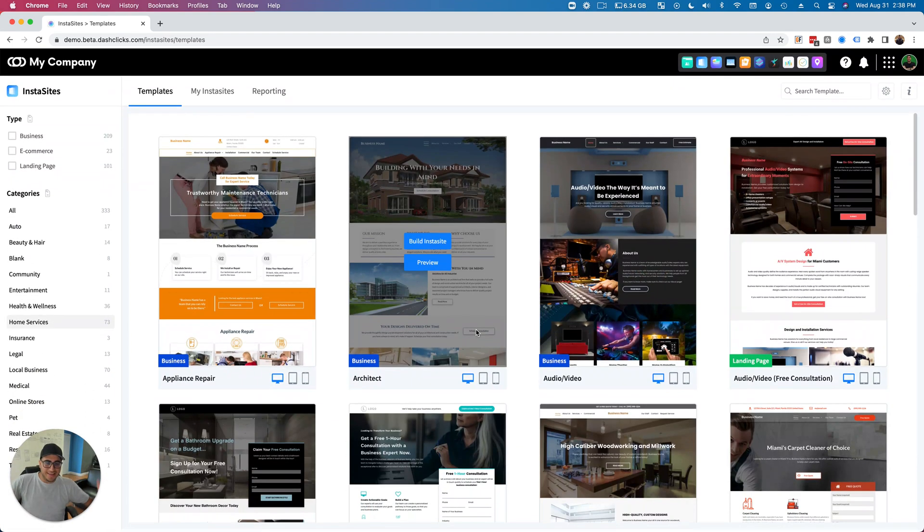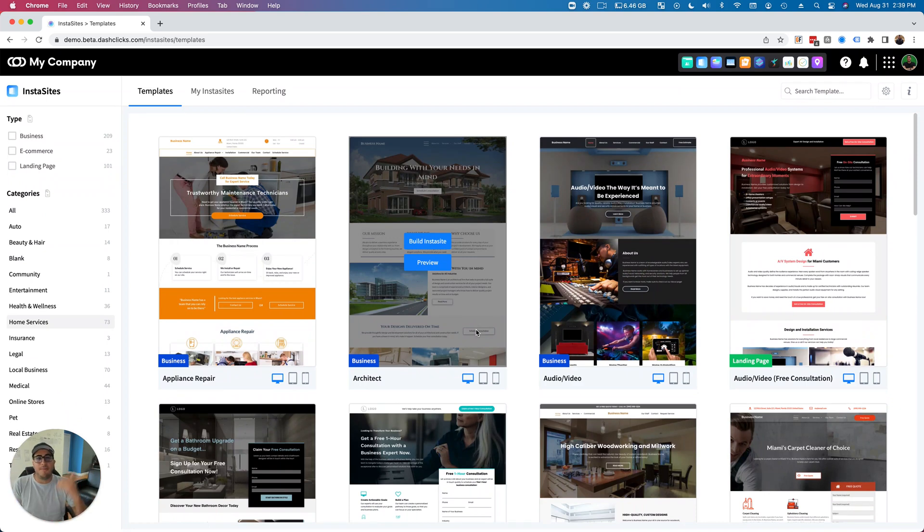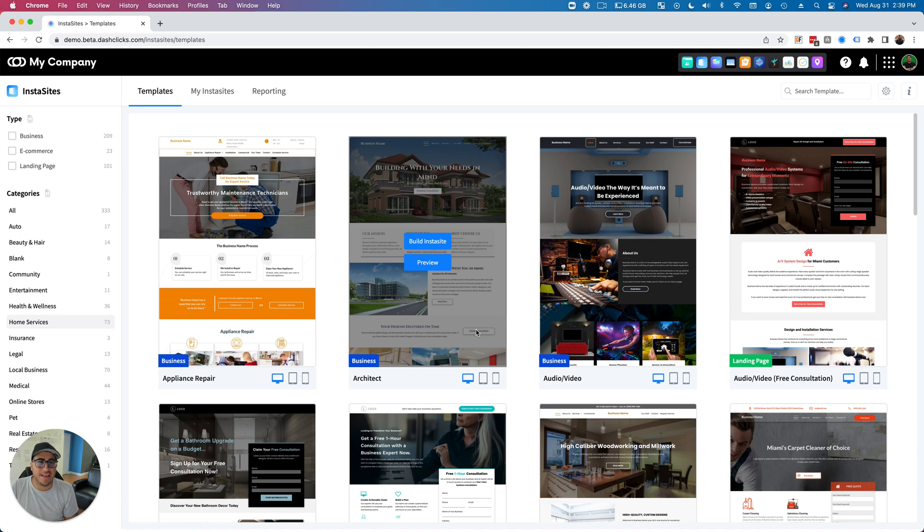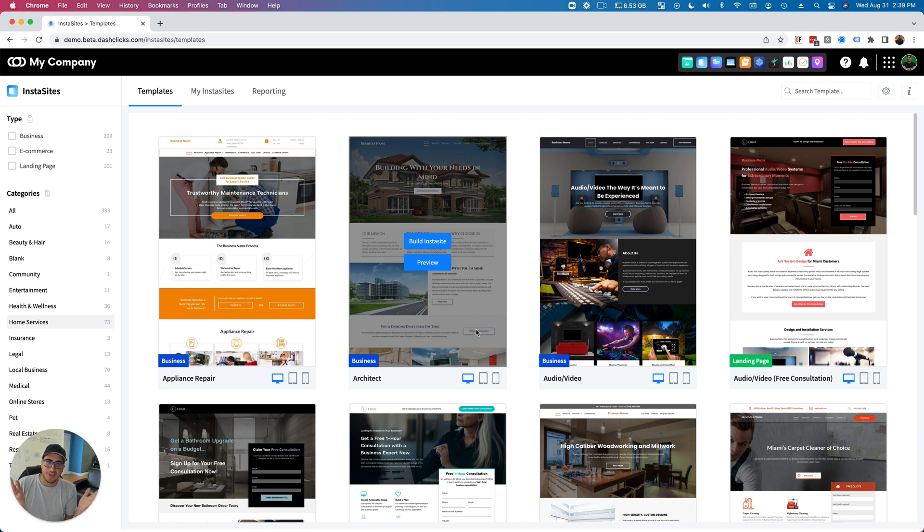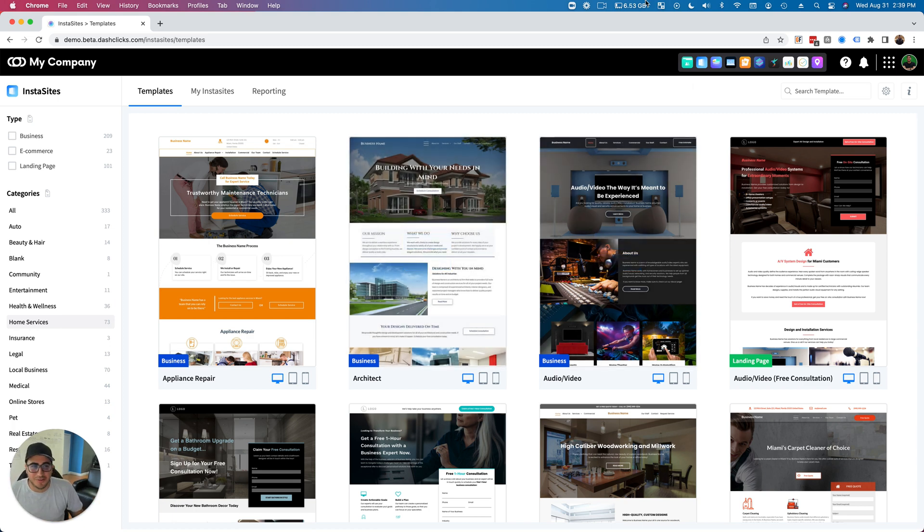So use the filters to your advantage. This is a crazy, amazing new feature. I hope you love it, I hope you enjoy it, I hope it makes your lives easier as agency owners to go out and sell your products and services. That's what we're all about here at Dashlicks. So I hope you enjoy all the new features and share the feedback, tell us how you love it. We'll see you guys soon, have a good one.